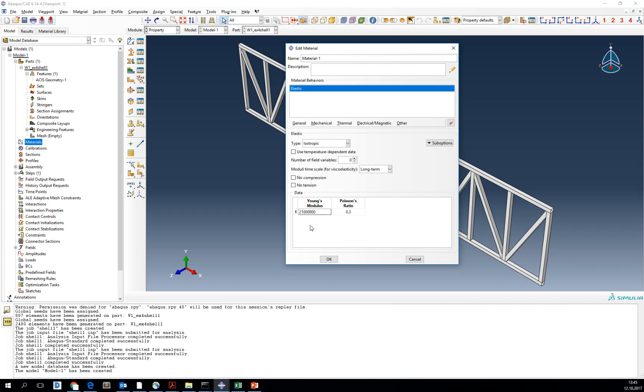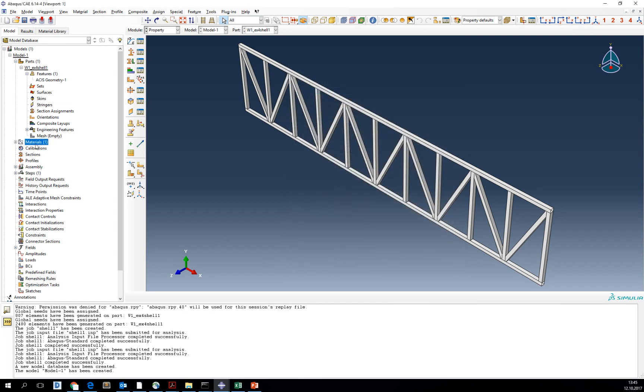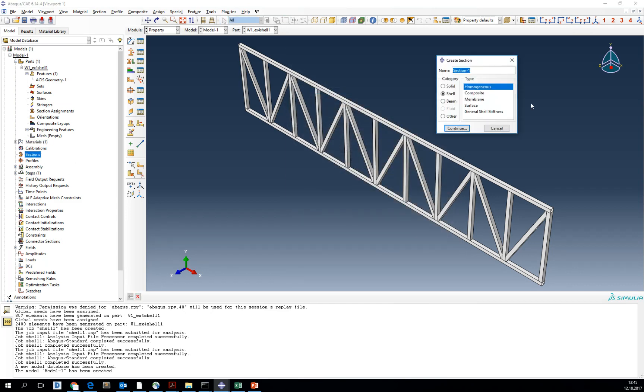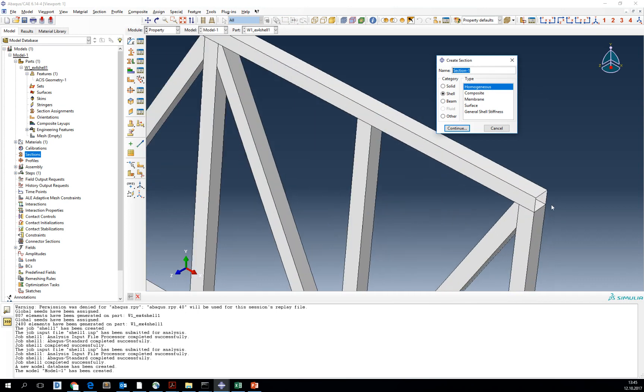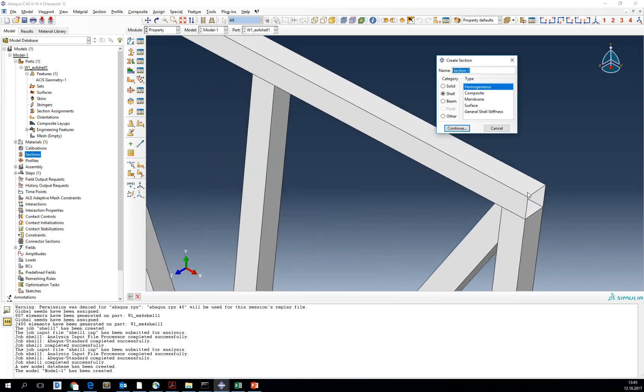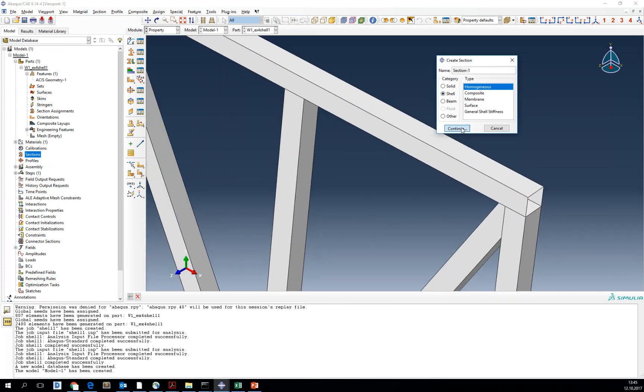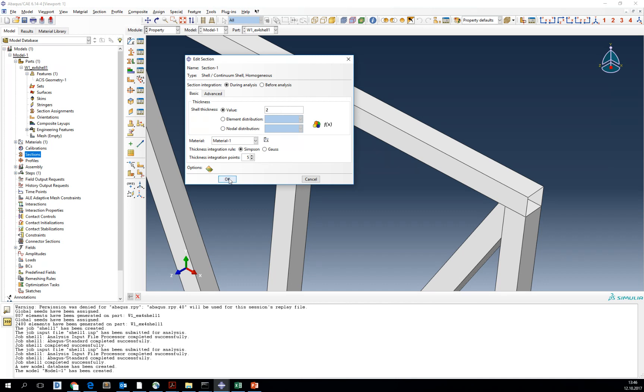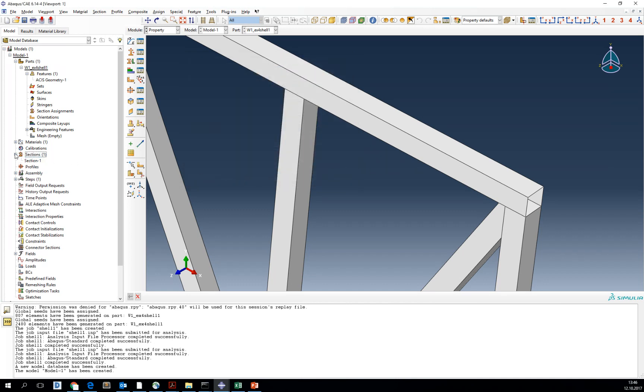Remember to use comma, not a dot. Next create a section. Since we are dealing with a shell model, we have to create a shell homogenous section, continue, with the thickness according to cut geometry equal to centimeters. Confirm. OK, now we've created our section.